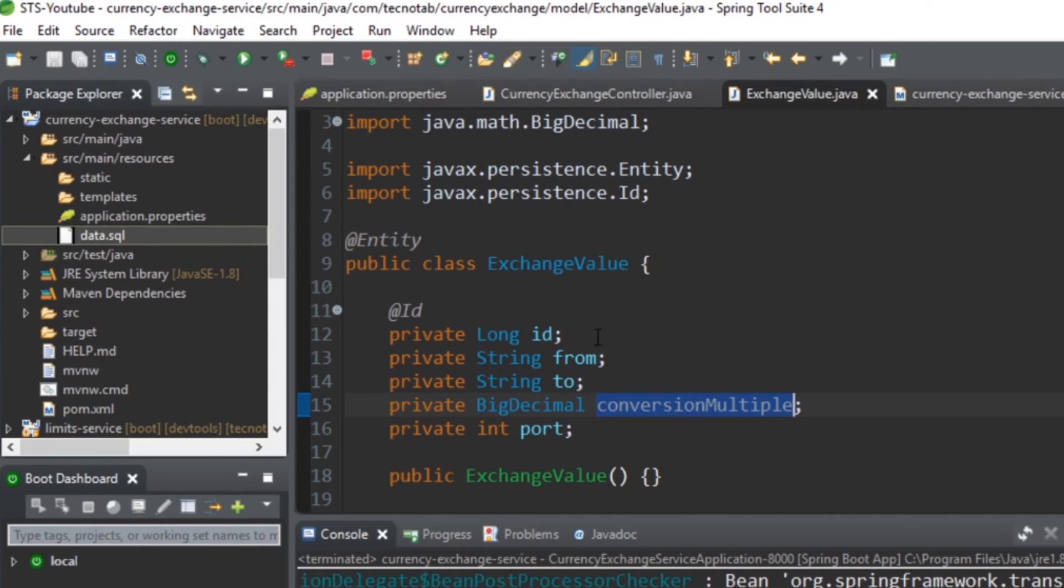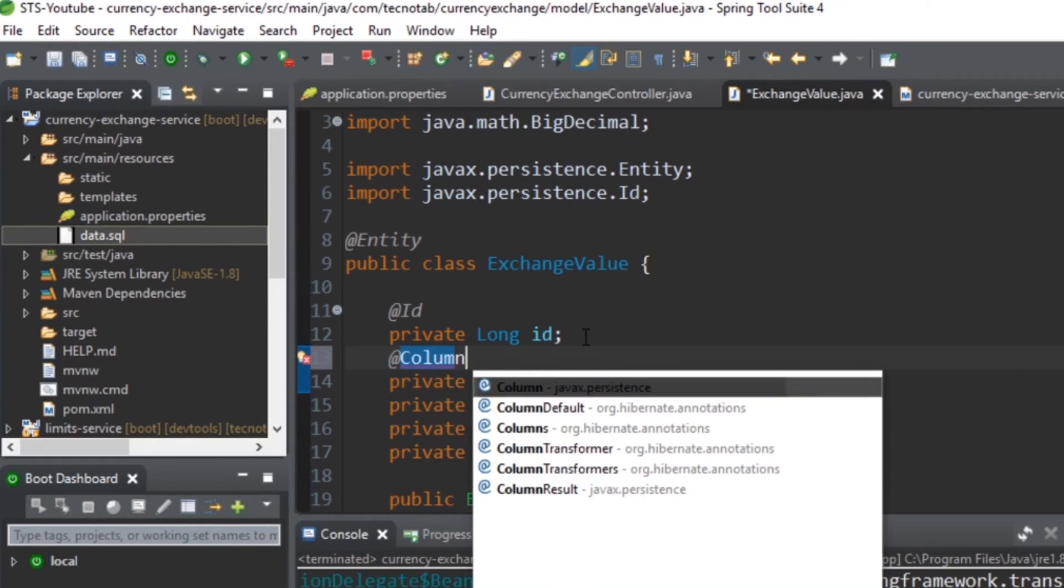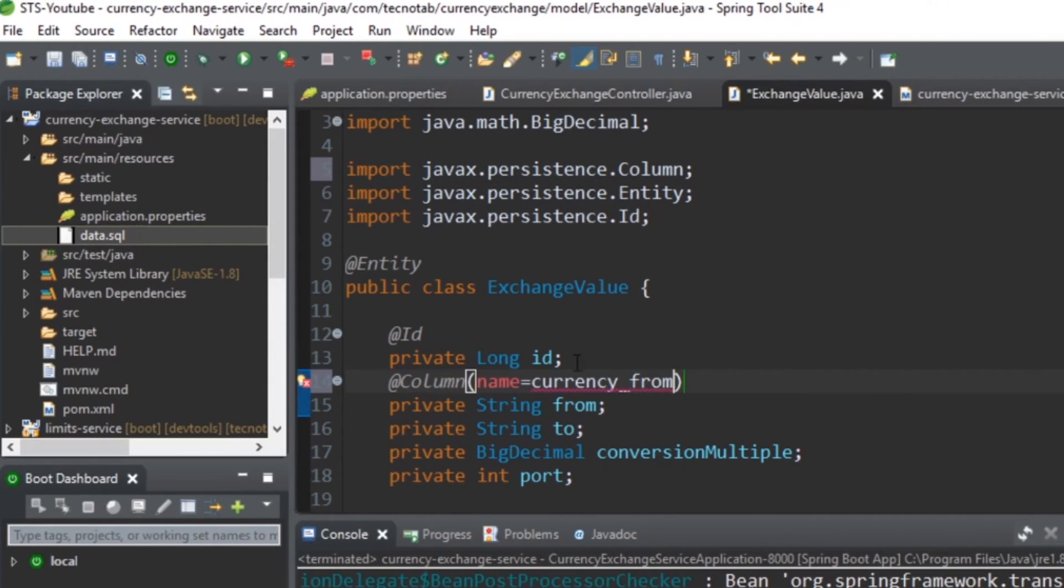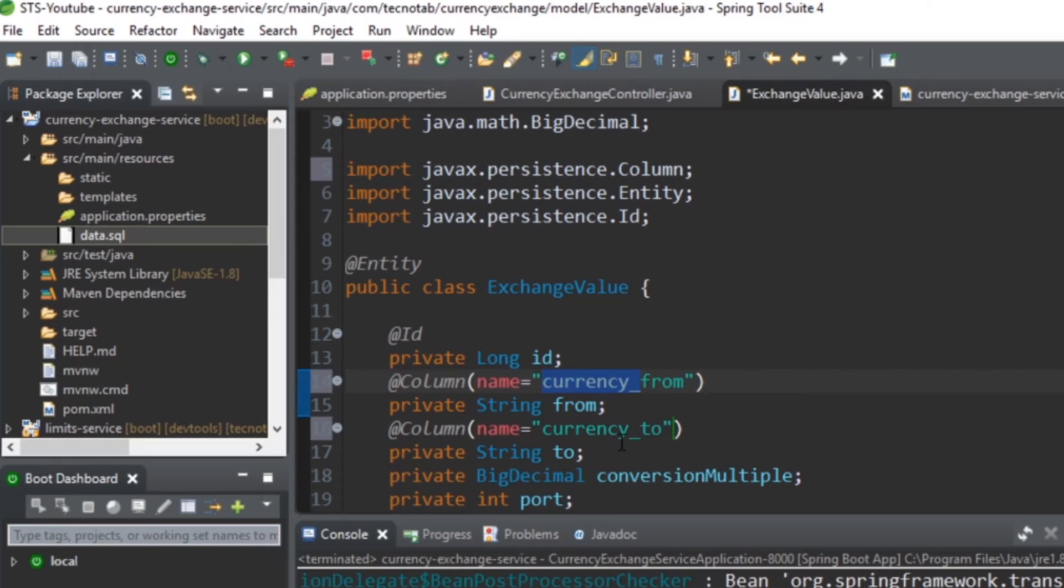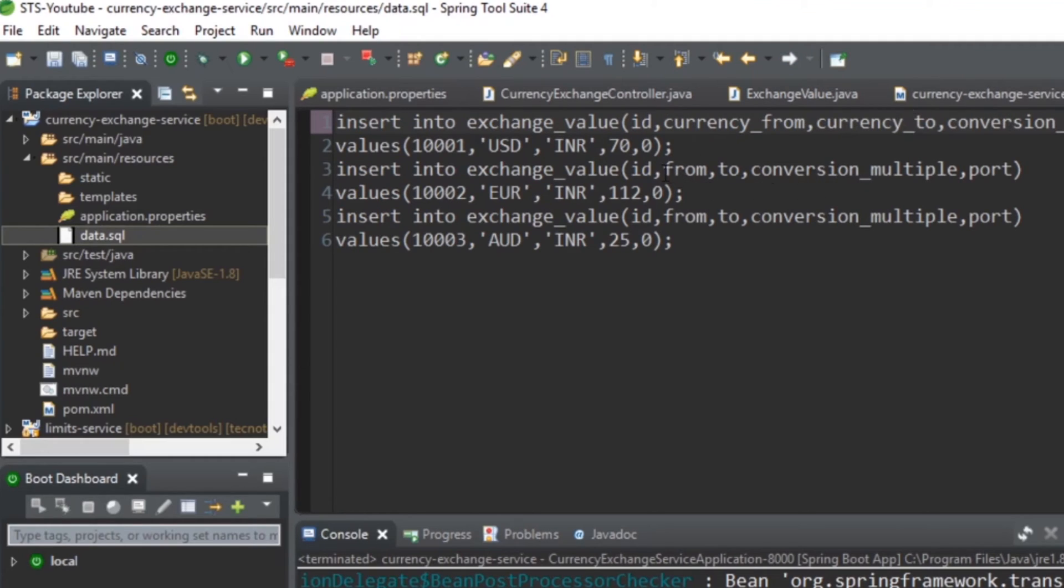Go here in your entity class and just give @Column, and the column name you should give currency_from in the double quotes. And @Column currency_from, currency_to. Let's save this one and add the same in here as well: currency_from, currency_to.